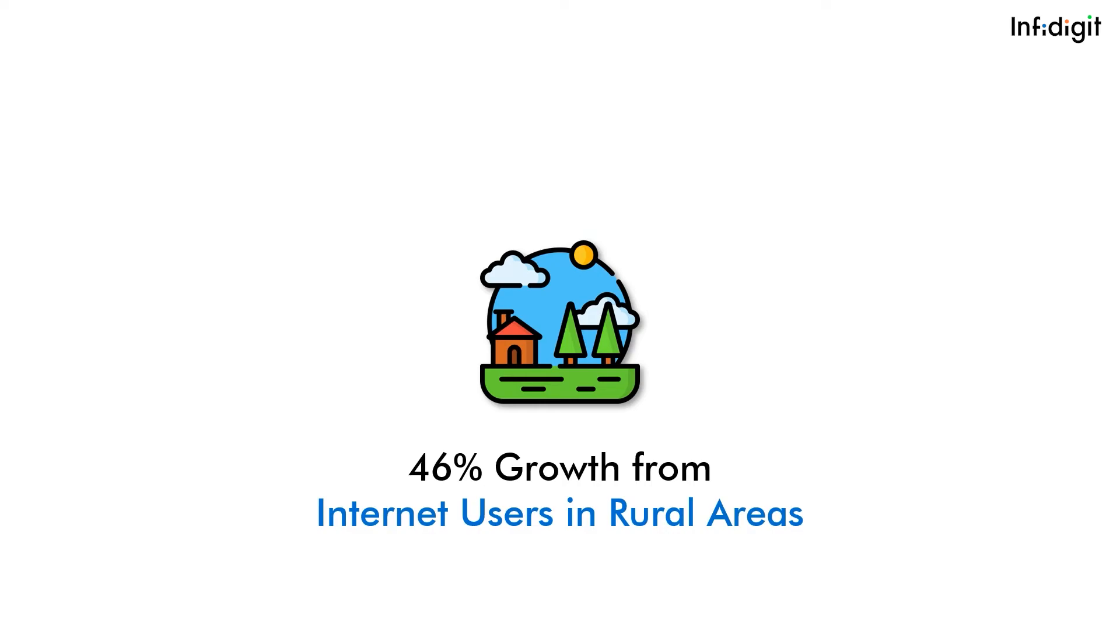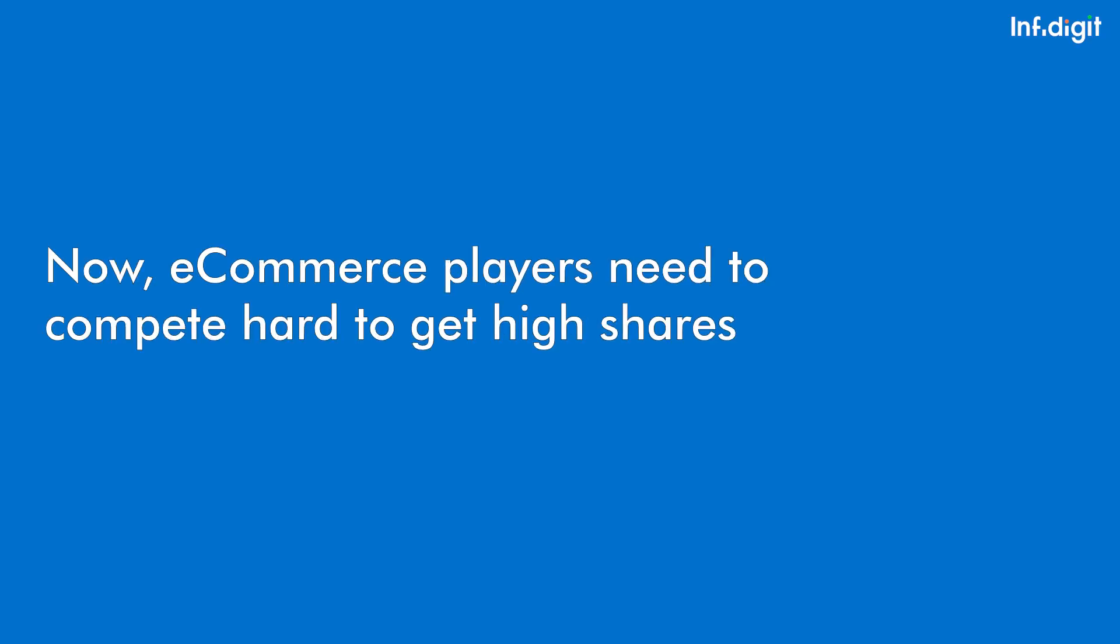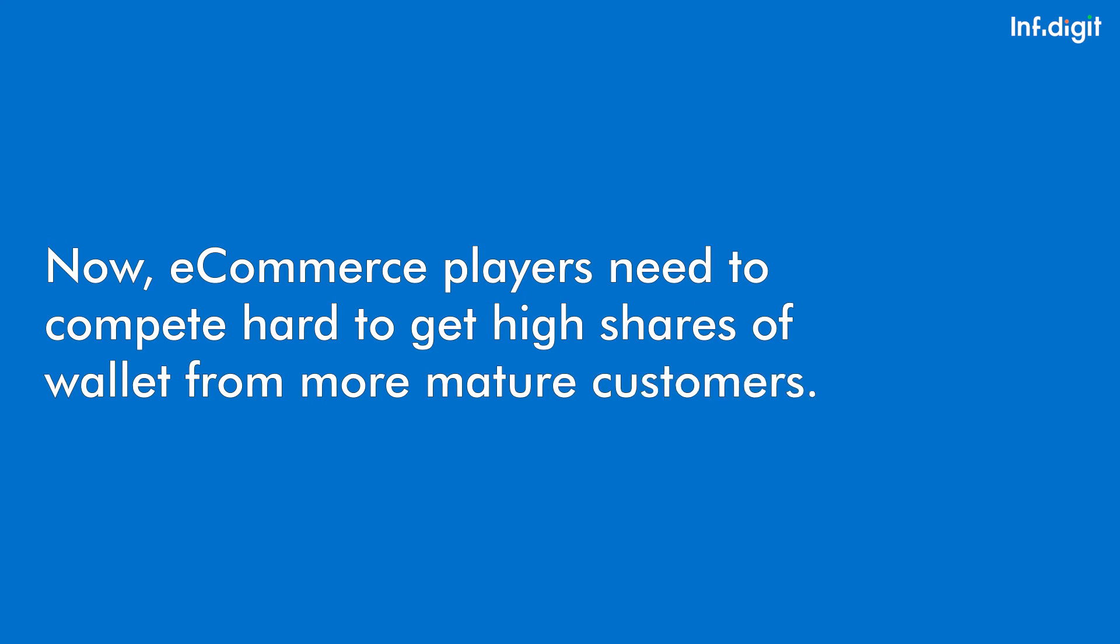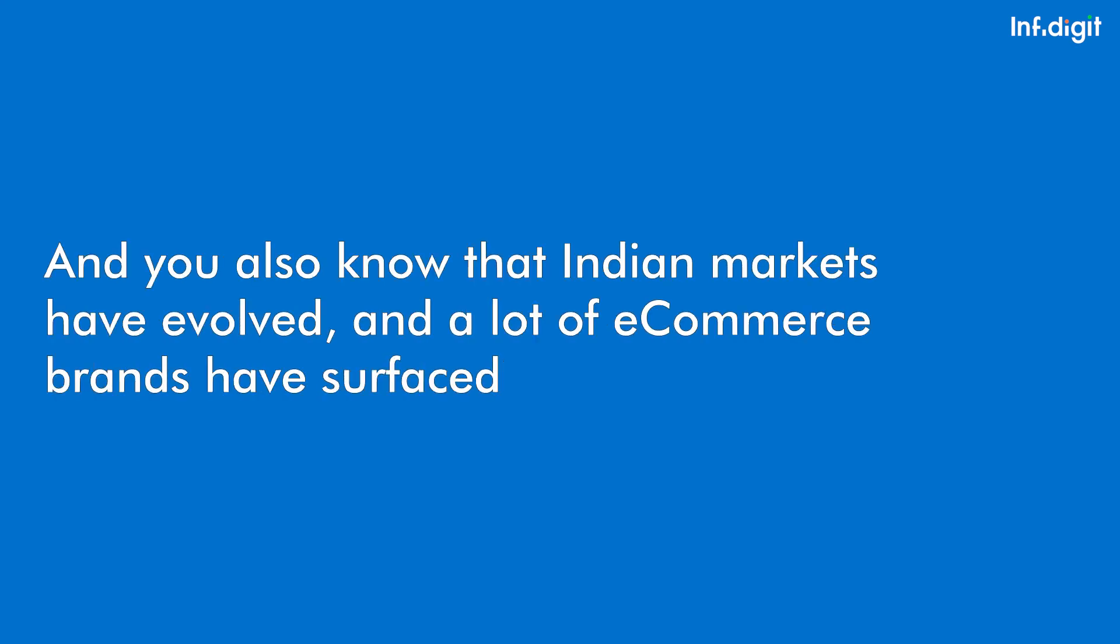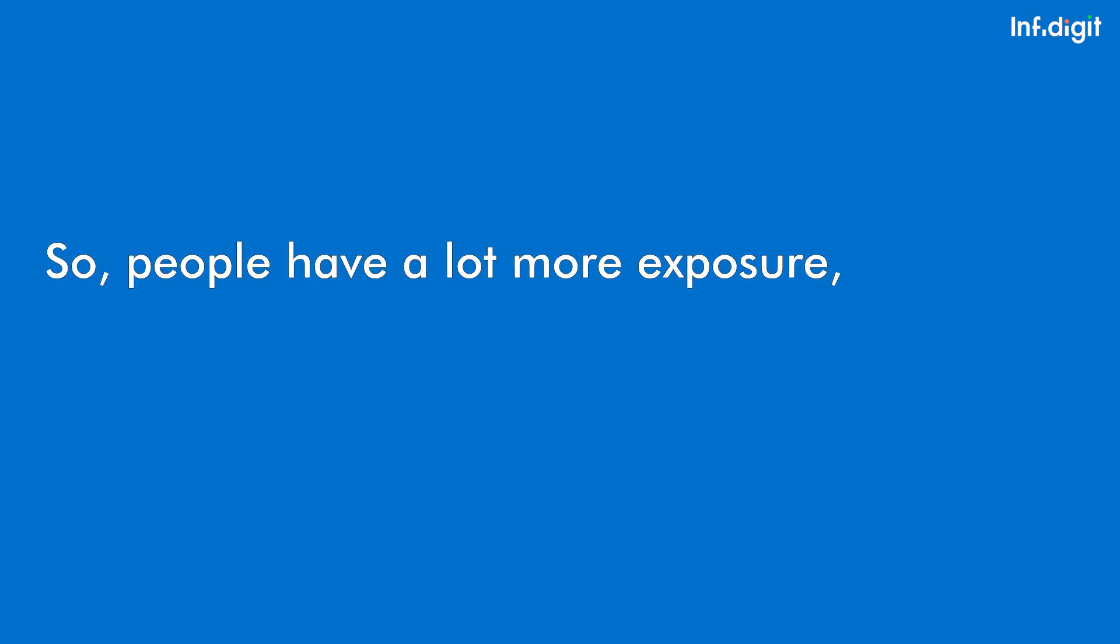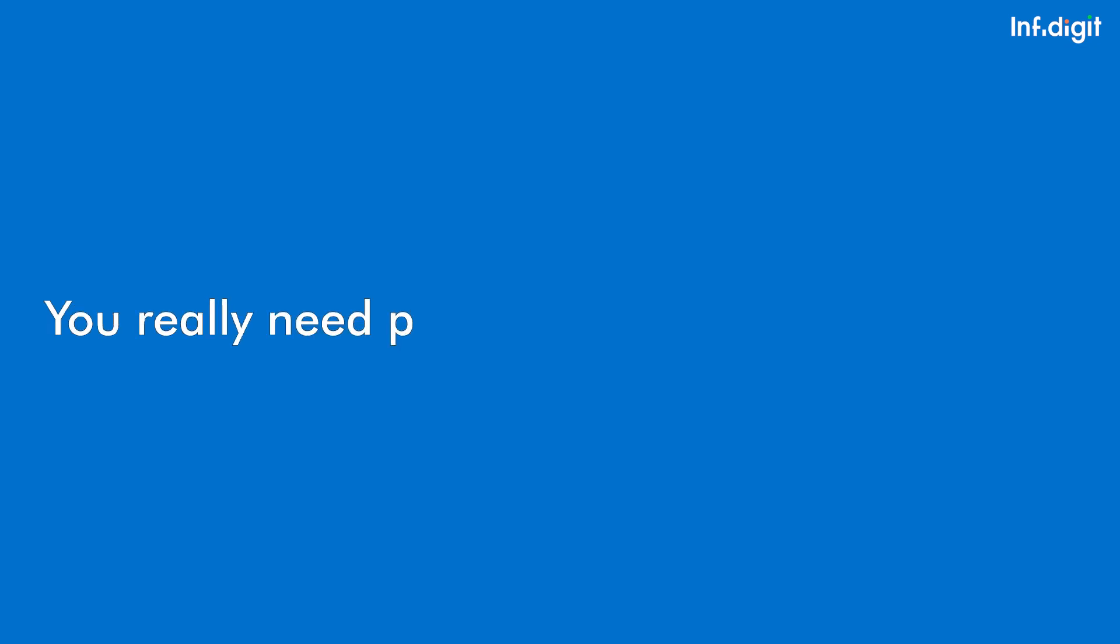E-commerce players need to compete hard to get higher share of wallet from more mature customers. Indian markets have evolved, and many e-commerce brands have surfaced in India, so people have a lot more exposure and access to things now. When you're competing for every order, you really need people to stick to you.